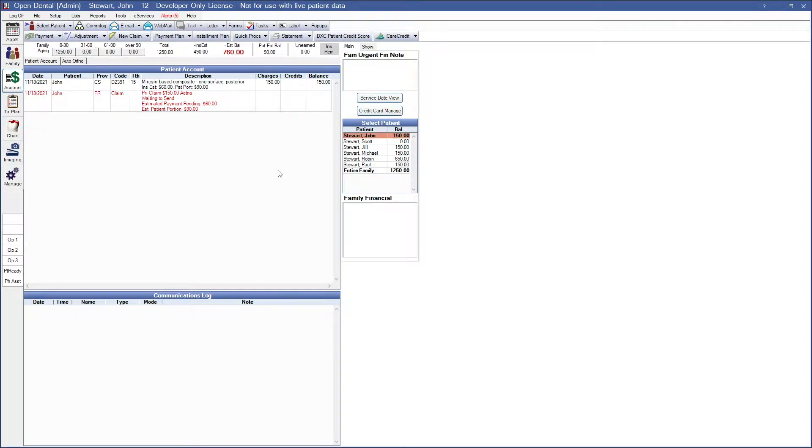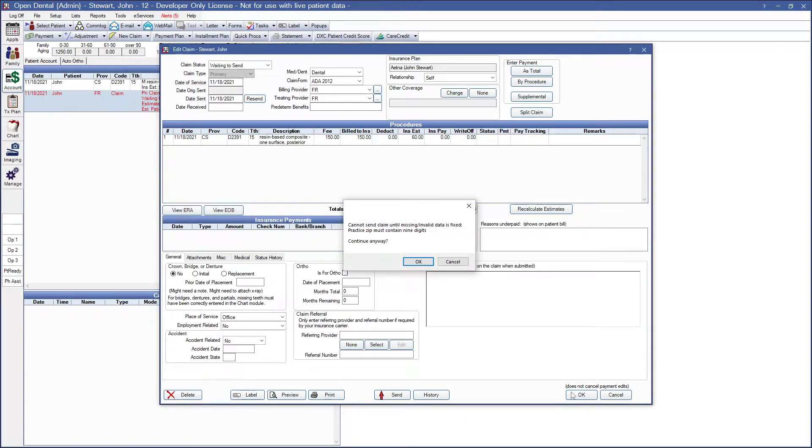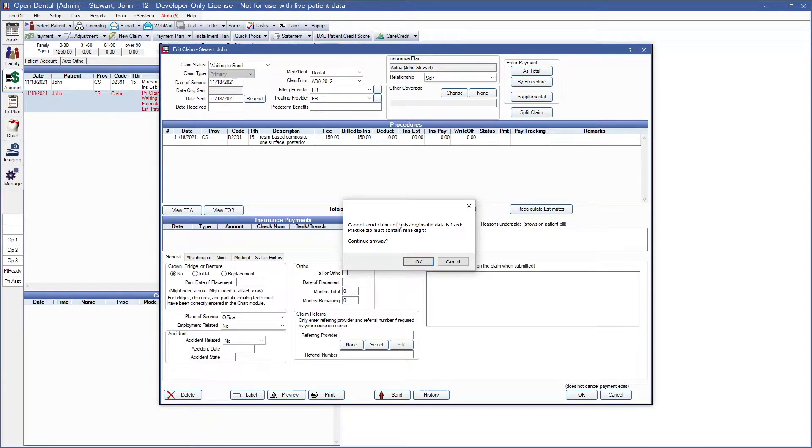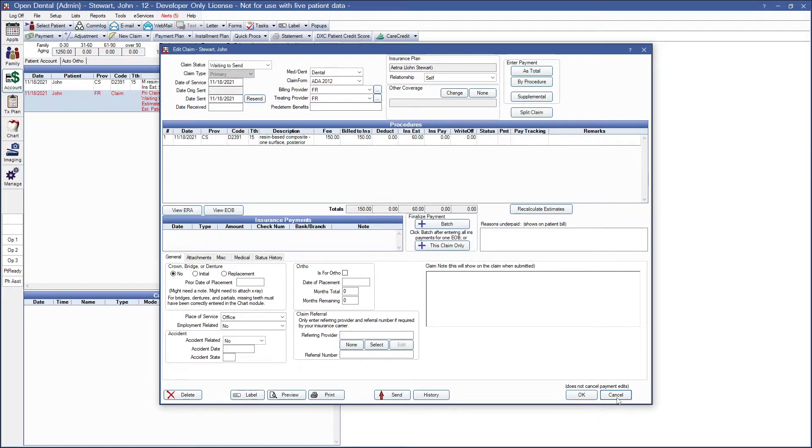My first patient has a claim that I'm sending, and if I hit OK or Send, we're going to see what information is missing. This one is telling me that the practice zip must contain nine digits. This window is very specific on what information we actually need to add. For this one, let's go ahead and cancel out of here.